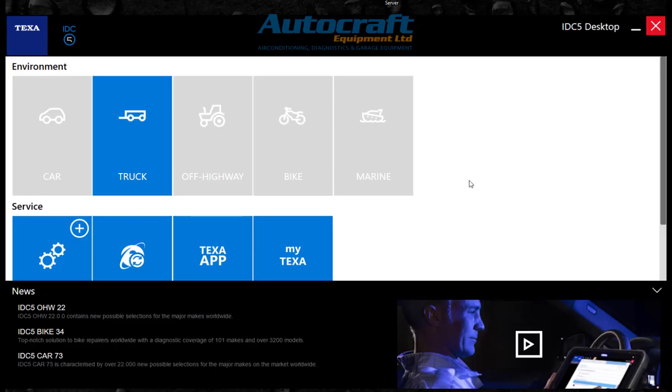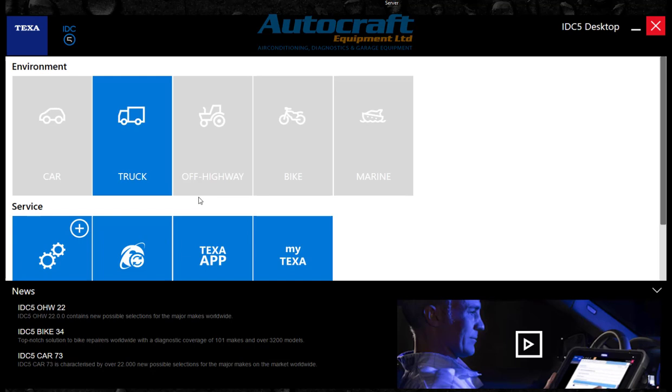Hello, welcome to another video from Autocraft Equipment. This will be a really short video compared to all my others. They always seem to go over 10 minutes. I must stop waffling.